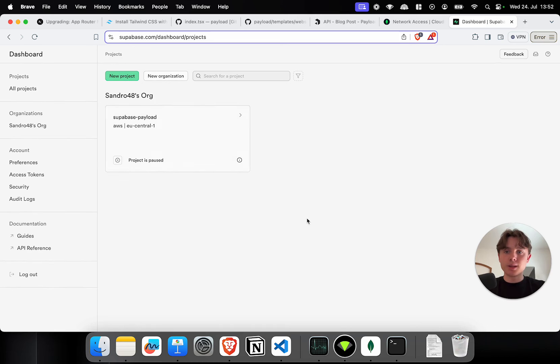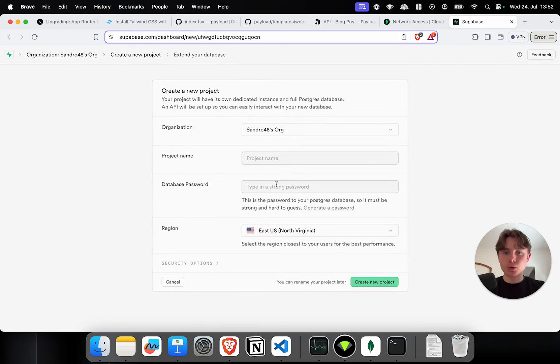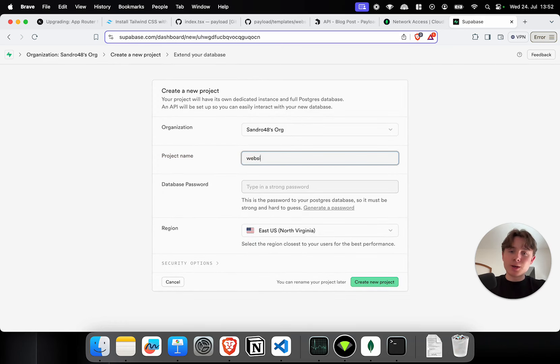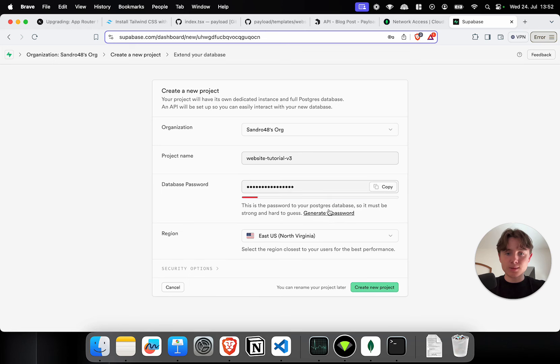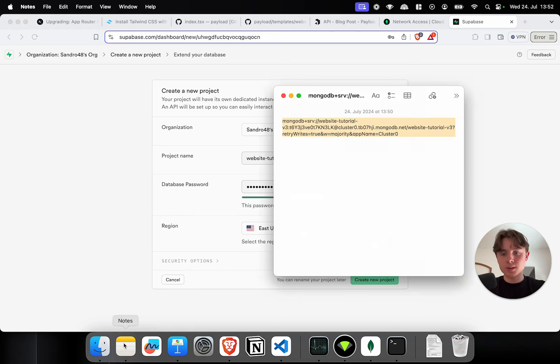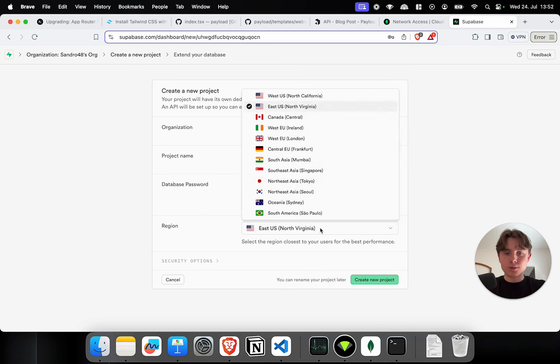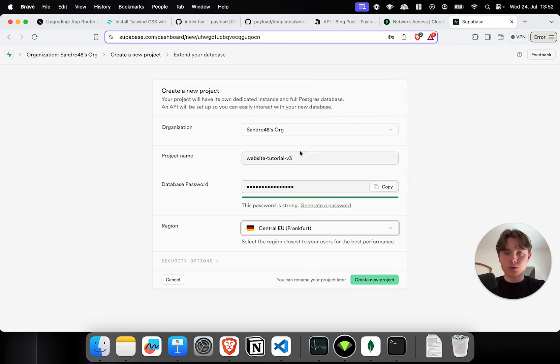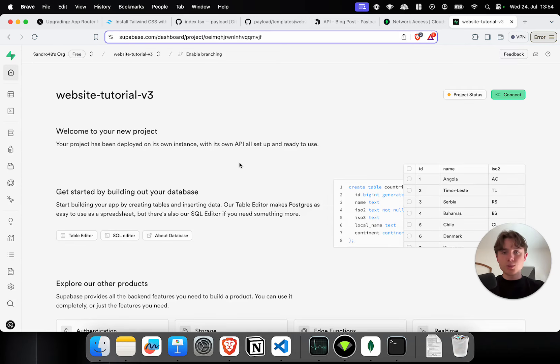I'm in my Supabase dashboard. I already created an account. I'm going to click on create new project in my own organization. I'm going to name it website tutorial version 3 v3. Now, I have to set a database password. I'm going to click on generate password. I'm going to copy it, paste it in here. So, file storage. And for the region, I'm going to choose Frankfurt again. Choose the region that is closest to you. And I'm creating a new project. This will take around one or two minutes.